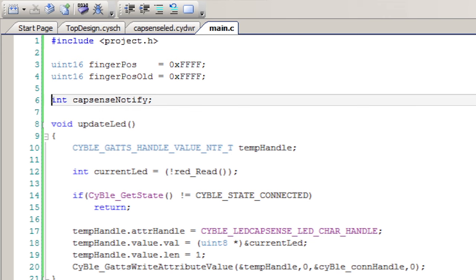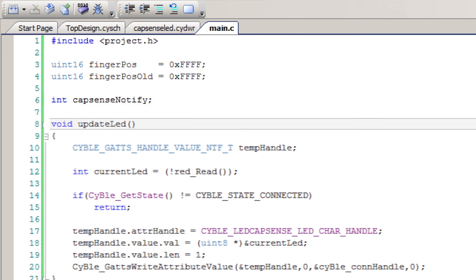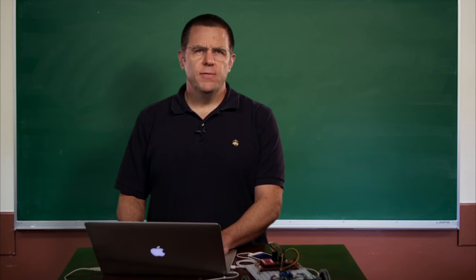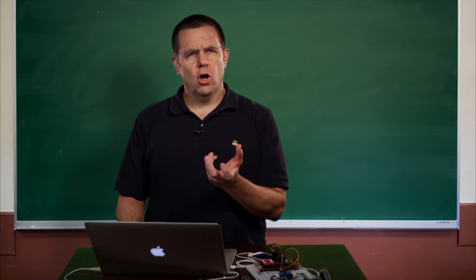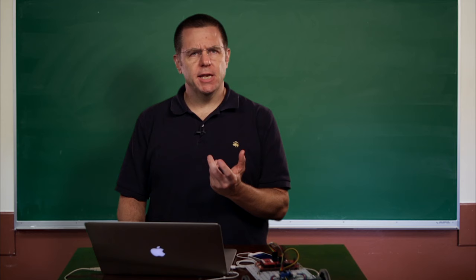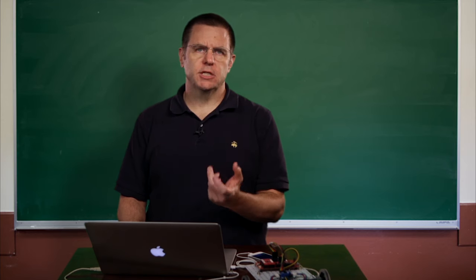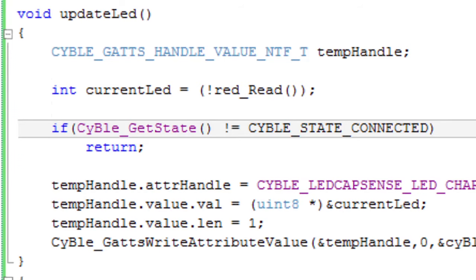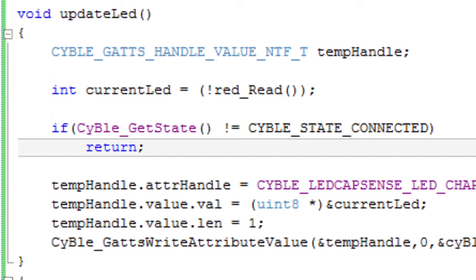The next thing I'm going to do is create a function which I'll call updateLED. This function, when it's called, will update the GATT database with the current state of the LED. First thing it does is check if the BLE is connected — you can find that out with the cyblegetstate function. If it's not connected, then you don't want to update the GATT database, so you'll just immediately return from this function.